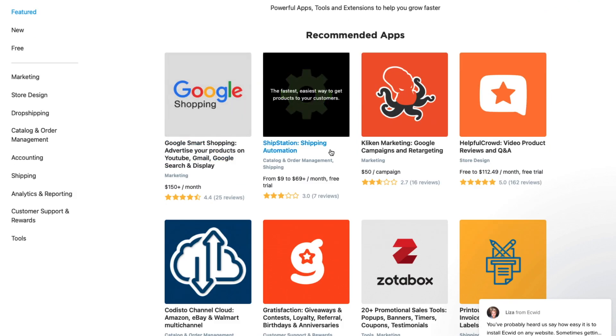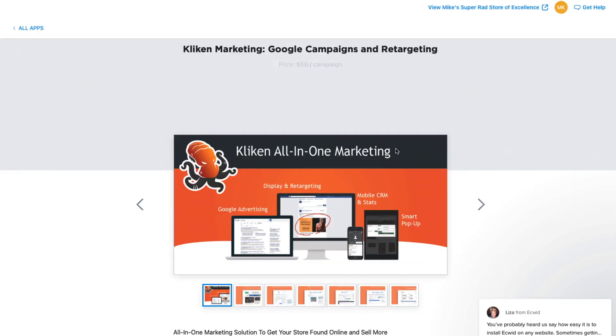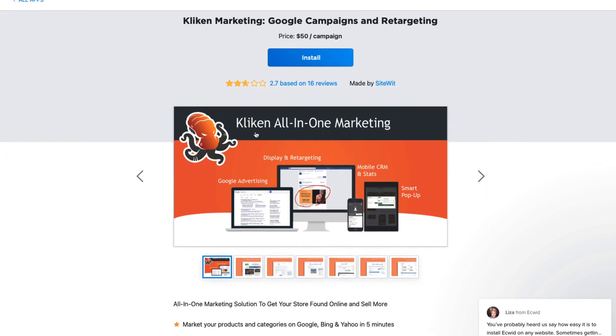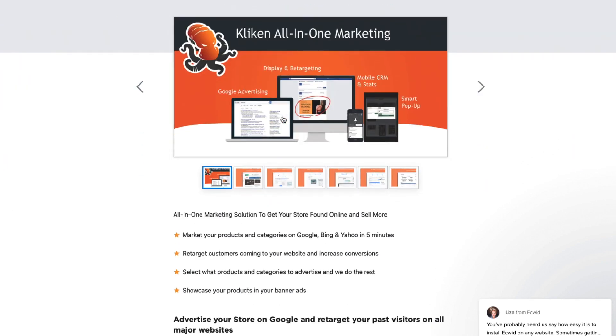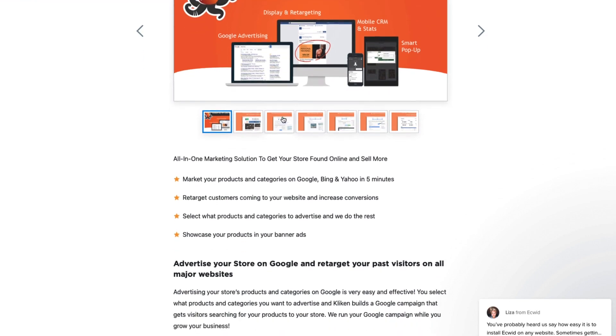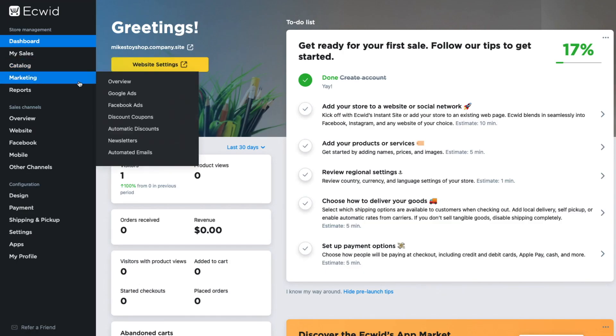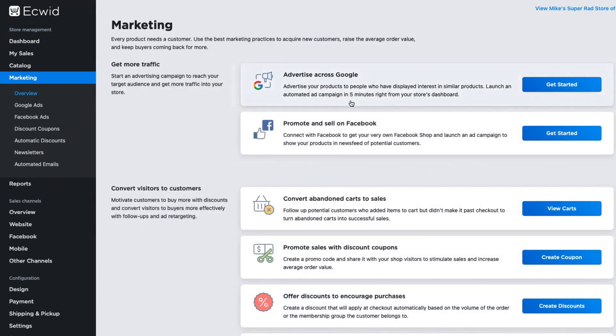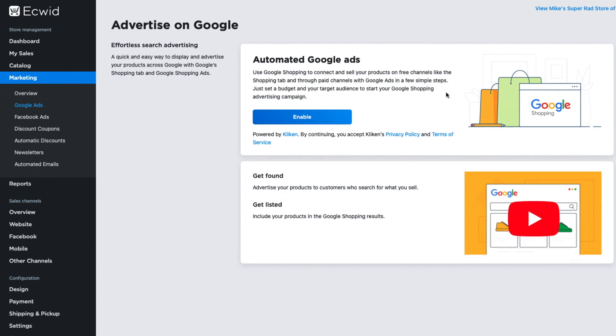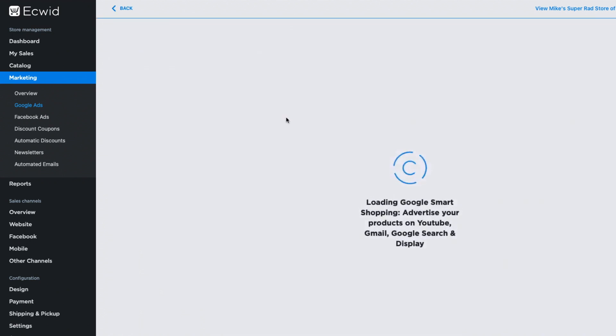There is an easier way. On the Ecwid app store there are apps that will simplify this process for you. For example, we have a helpful app called Kliken. Kliken can actually automate the entire process of listing all of the products on your store onto Google Free Listings — it's specifically designed to help you do that, and it can even work across multiple platforms. We've provided you the ability to manage any Google ad campaigns, free or otherwise, directly in your store control panel, all powered by Kliken.